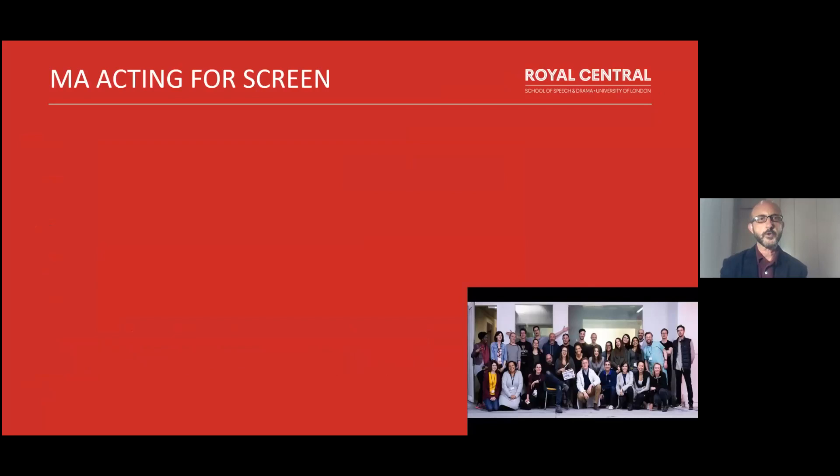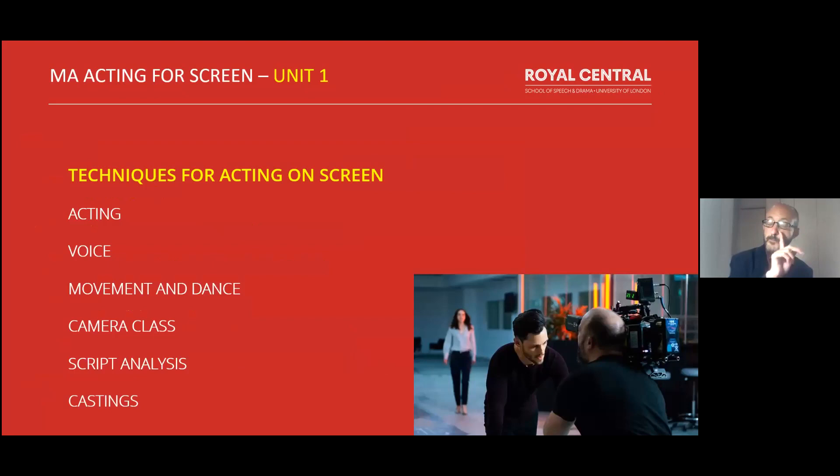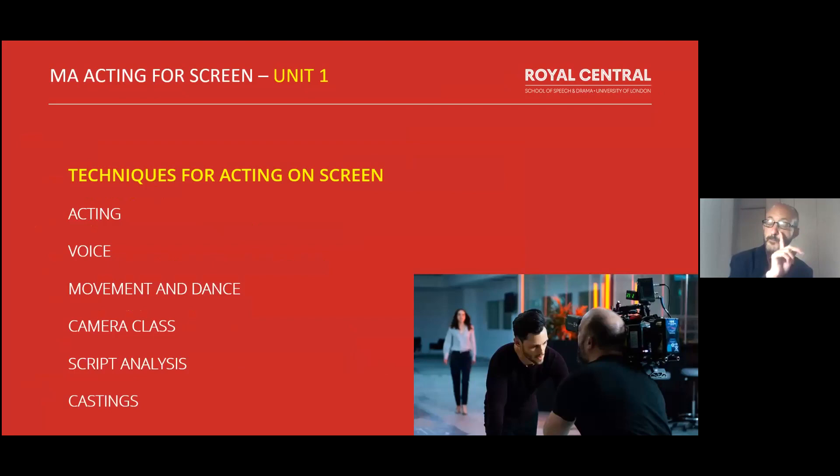I'm going to presume that everybody's had an opportunity to look at the prospectus online. I'll begin with a brief overview of the course, and then open it up as soon as possible to a Q&A, because from my experience it's always within the Q&A that you actually learn the most about what it's like doing the course. The MA has four units: Techniques for Acting on Screen, Critical Context, Screen Study, Performance Projects, and Sustained Independent Project. I'll begin with Unit 1, Techniques for Acting on Screen.